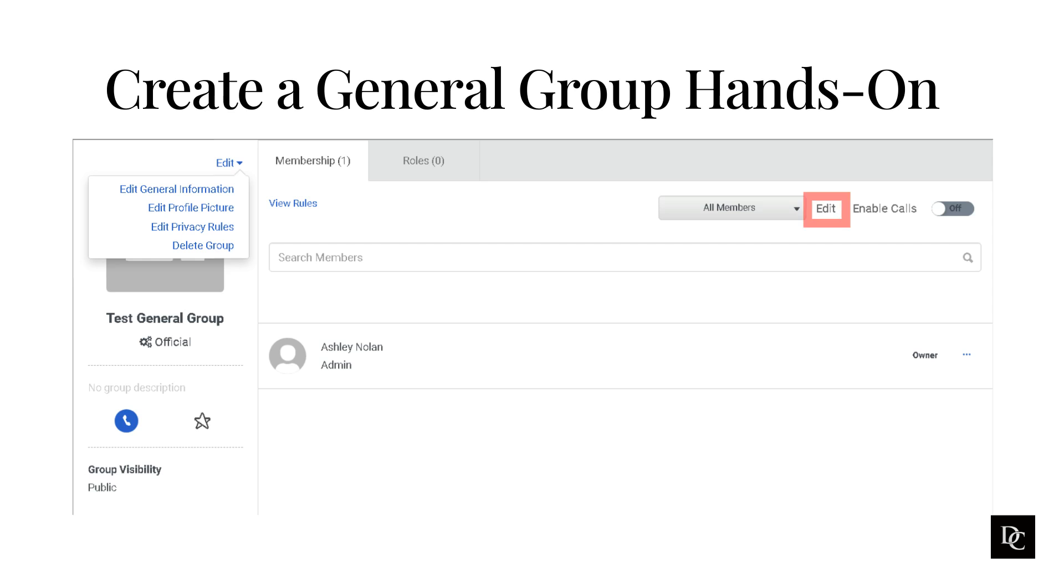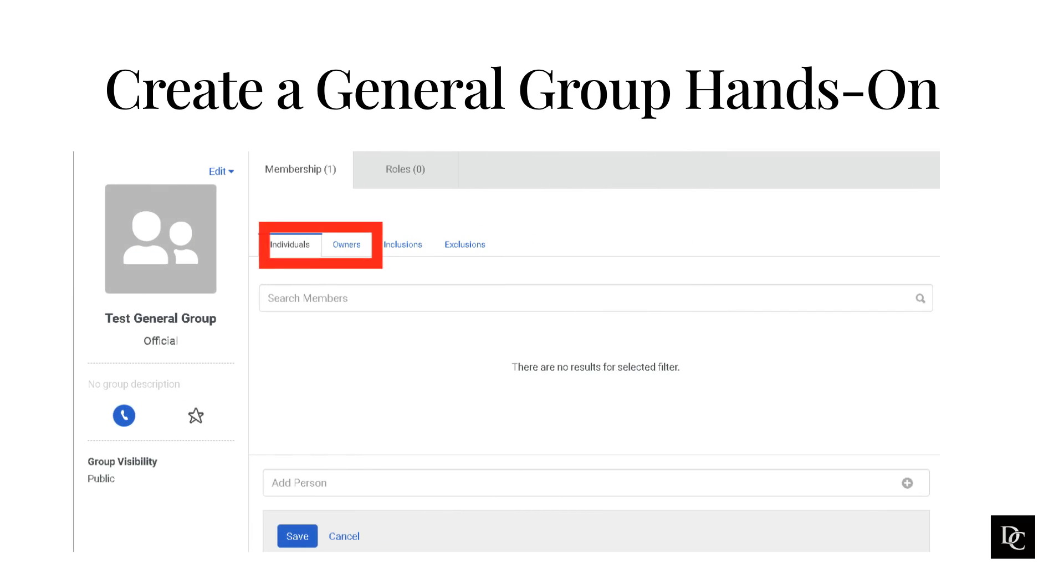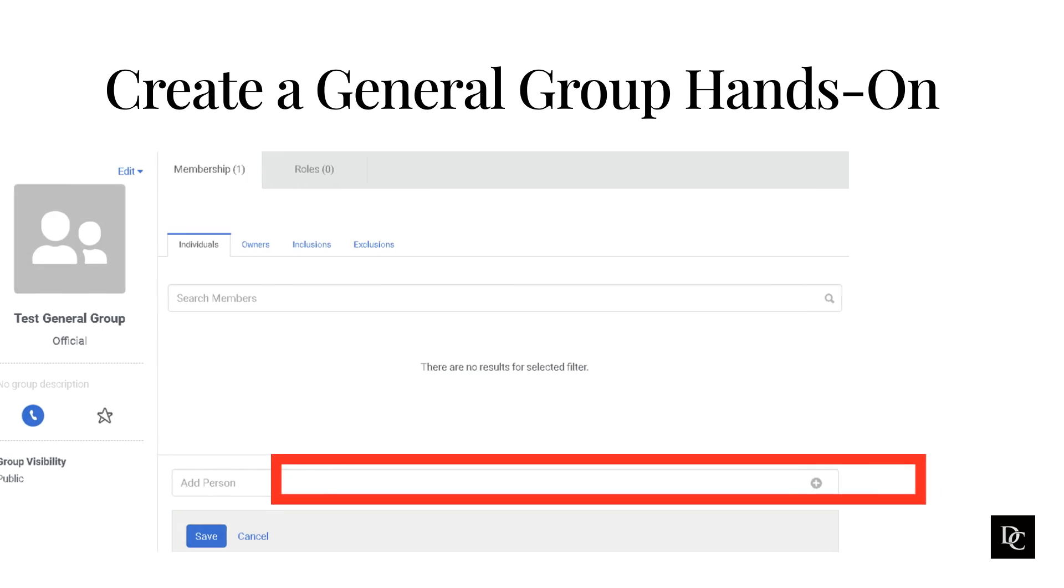To add a member or owner, on the right side of the membership tab, click Add. Click the Individuals or Owners tab. At the bottom, in the Add Person box, begin to type the name of the person you want to add and select it when it appears. Click Save.